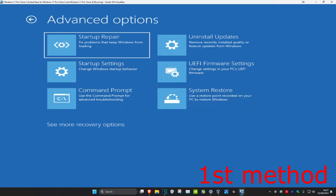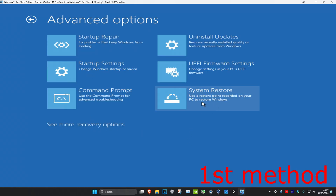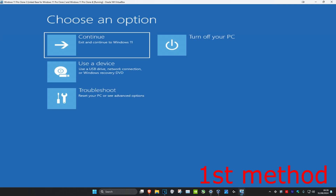Now we have a few things that we can try. For the first method we're going to be doing System Restore. If you do not see System Restore, you want to click on 'See more recovery options' and then it should appear. Once you find System Restore, click on it. If you do have a system restore point, click Next and follow all the steps to go back to your restore point and the problem should be fixed. If you do not have a system restore like me, click Cancel and we'll move on to the second method.